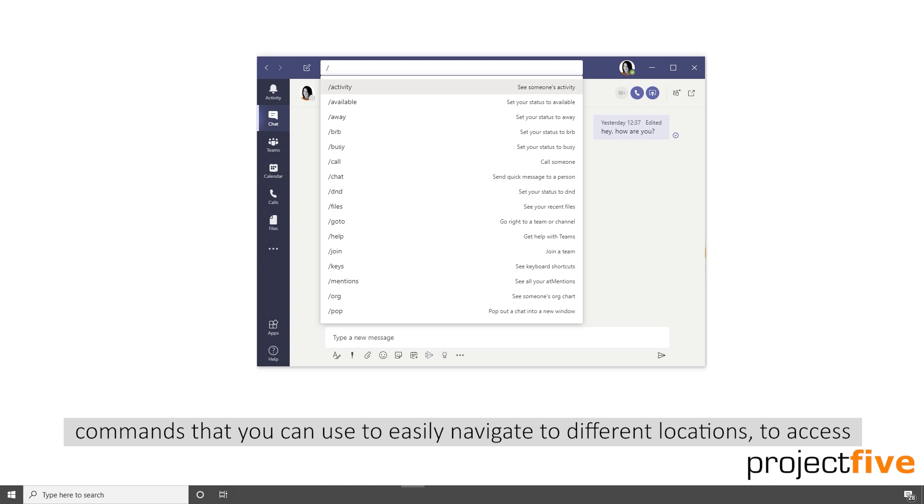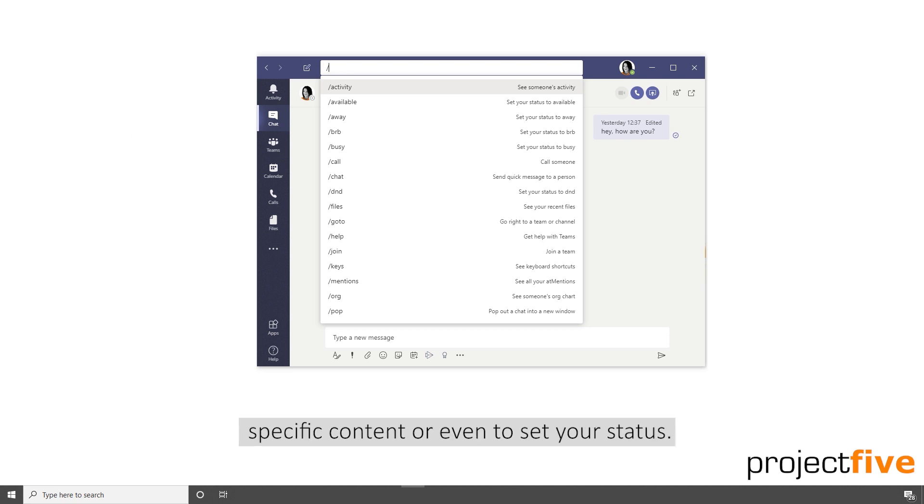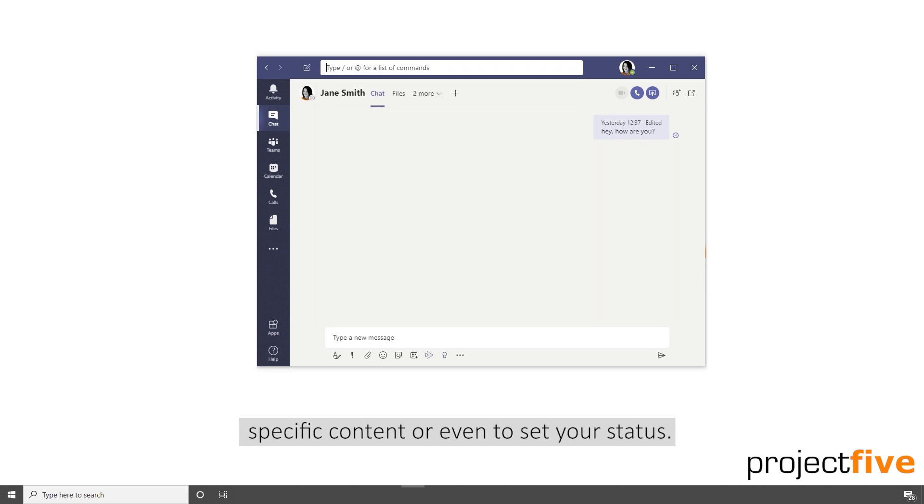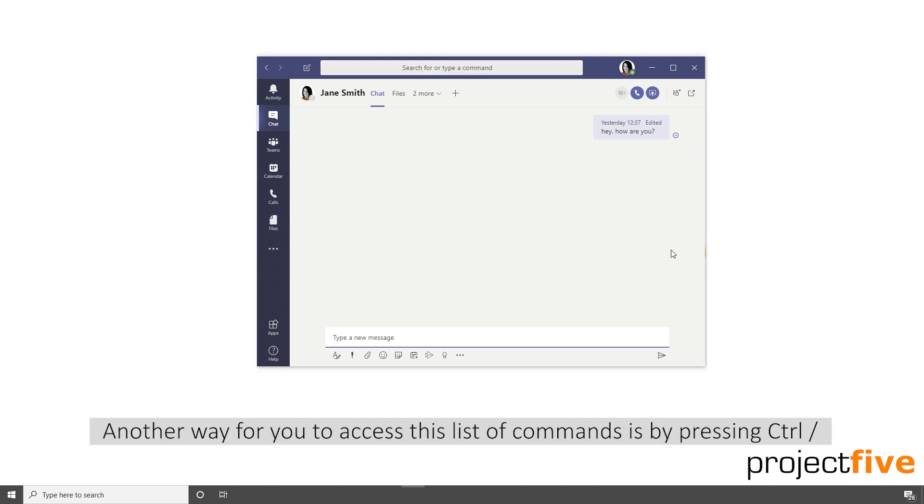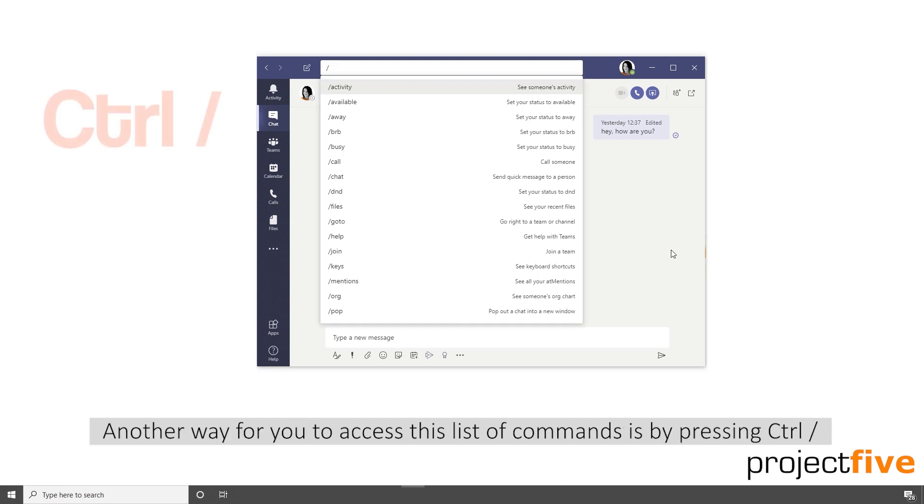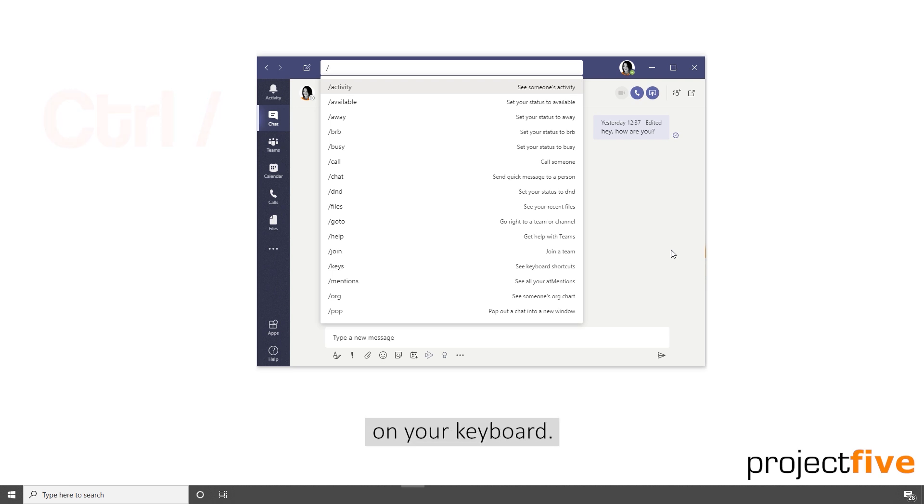You can use these commands to easily navigate to different locations, to access specific content, or even to set your status. Another way for you to access this list of commands is by pressing control forward slash on your keyboard.